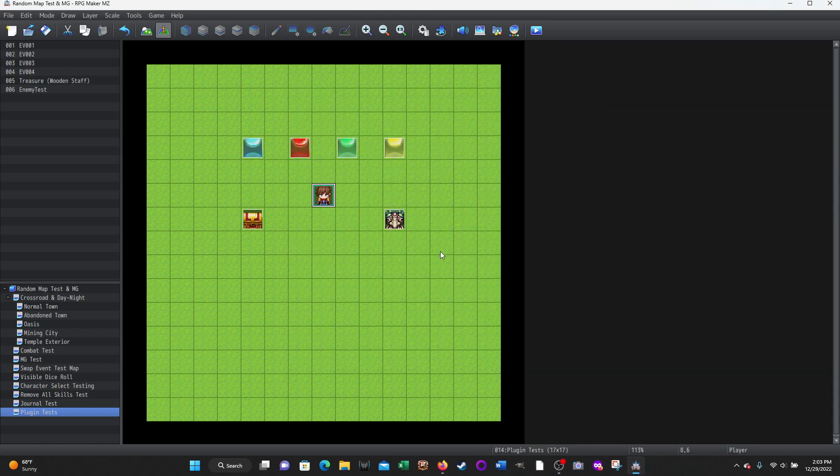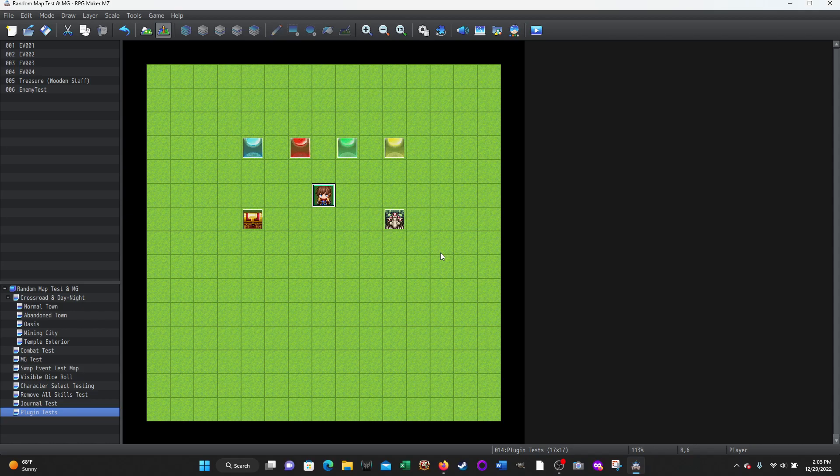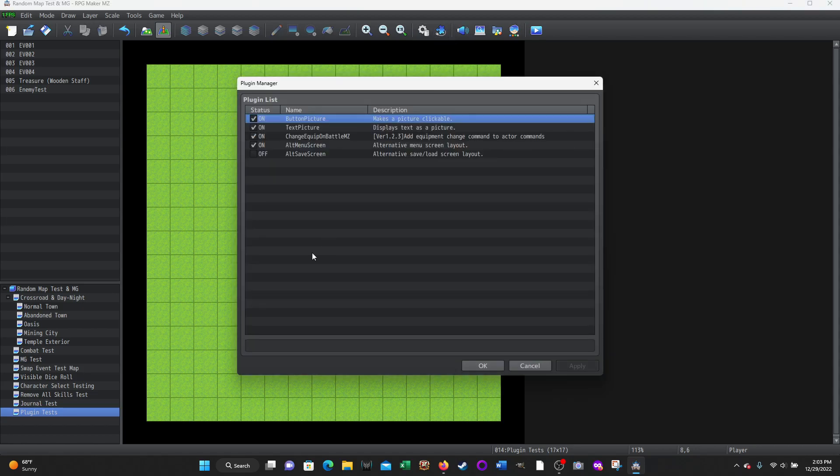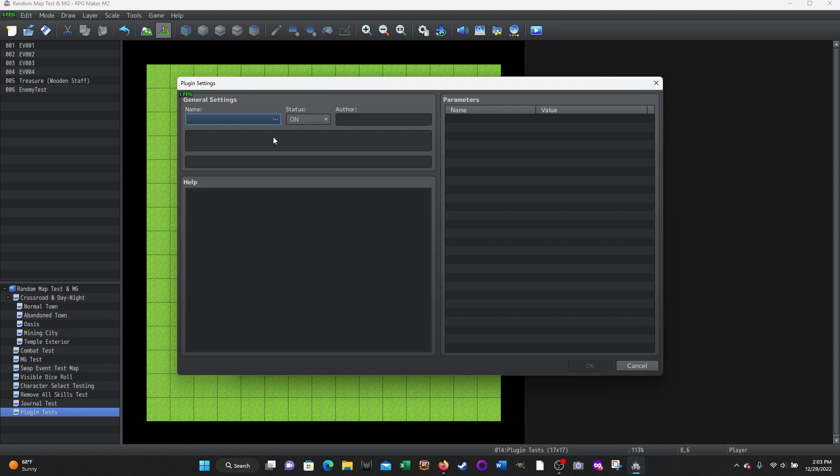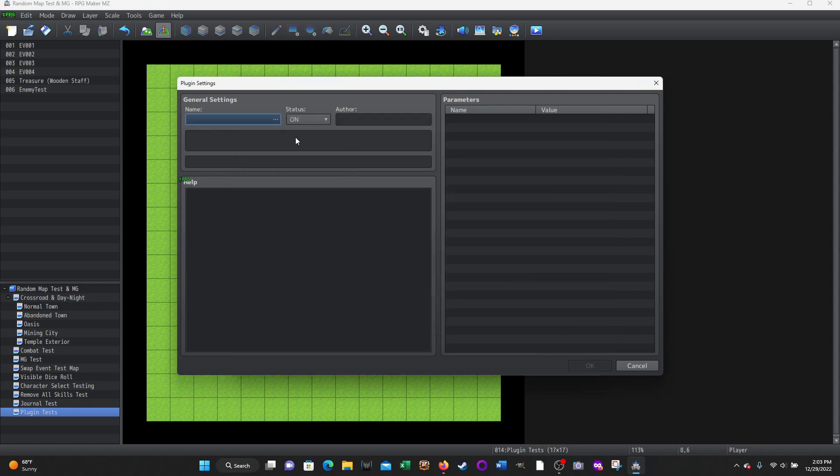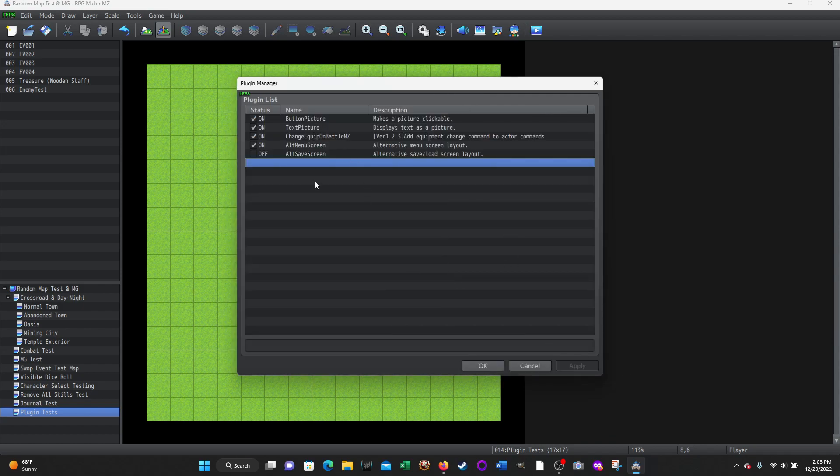All right. So that's pretty much it. That's all I wanted to show. So in your plugin, if this is blank, you just double click, click on the name field, and then all of your plugins that you have available will be here. Okay. And then you just select one, click okay. And it essentially, it will add it to your list and then you can turn them on and off as you deem necessary. Okay.